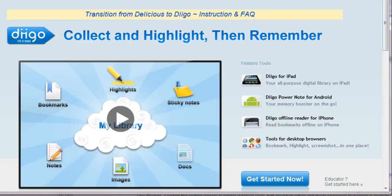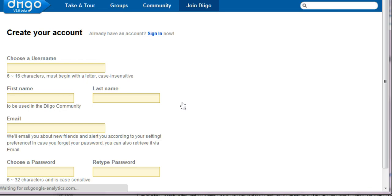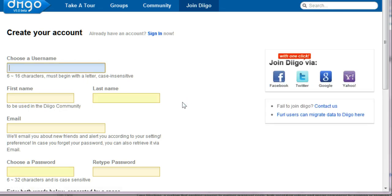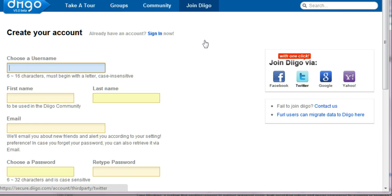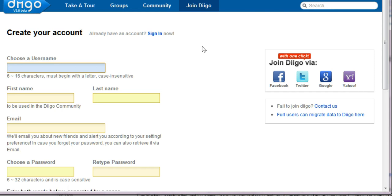Let's get started with a little overview of how you set up your Digo account. You land on the www.digo.com site and click Get Started Now to set up your account. Then you go about filling in the information. If you have membership in Facebook, Twitter, Google, or Yahoo, you can use the login from that organization if you wish — it's not a bad idea.